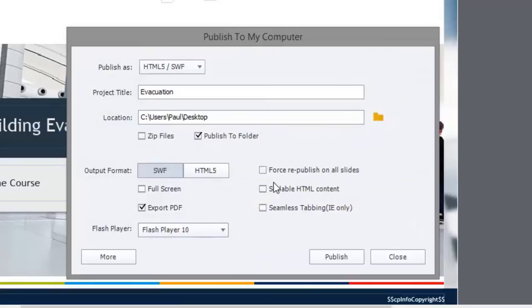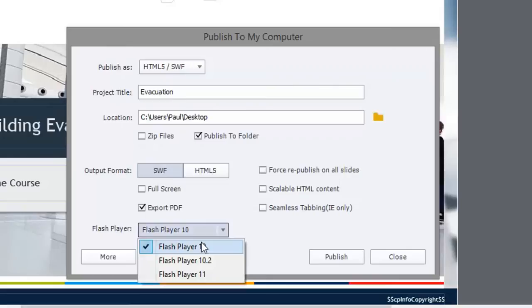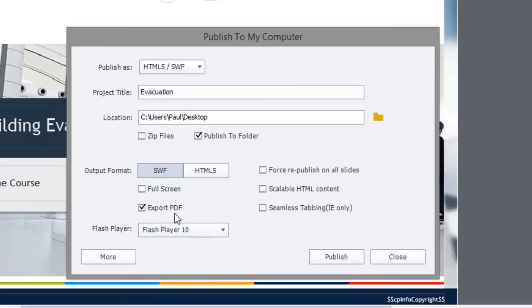You know, whatever options you normally select. You can choose, I like to choose the earliest version of the Flash player, but make sure that Export PDF is selected here. And then hit publish.